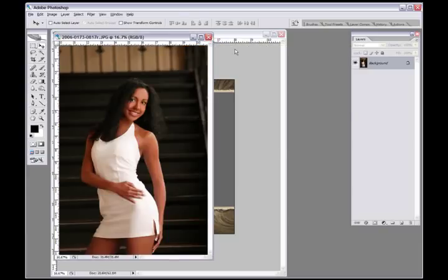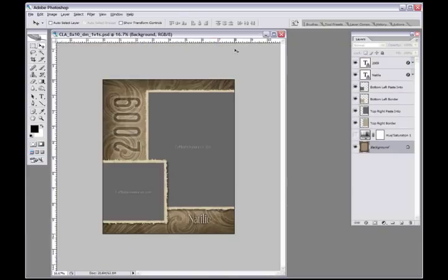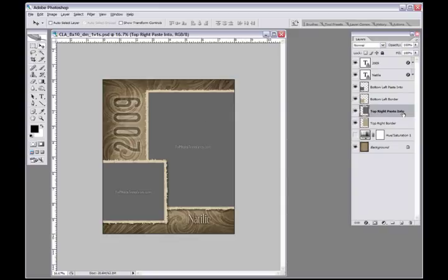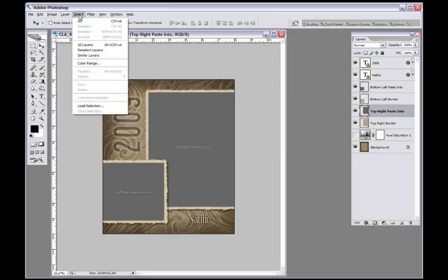Now I can just go ahead and close that photograph. I'll click on my template and I'm going to place her in the upper right side right here, so I click on the paste into layer there.